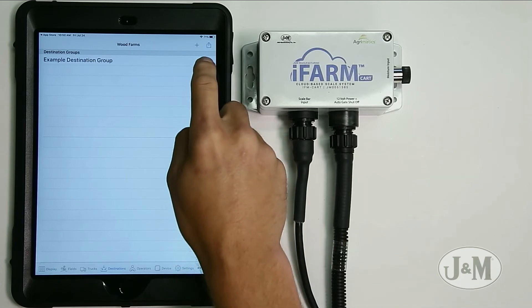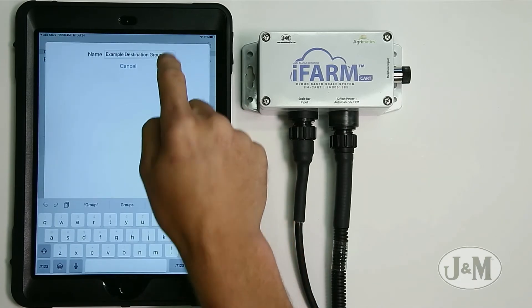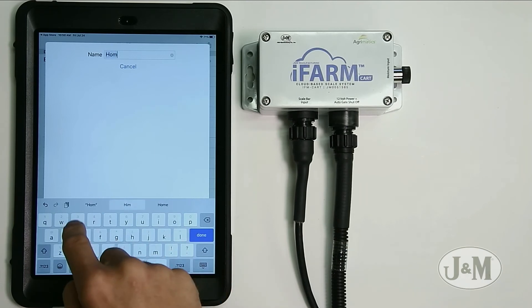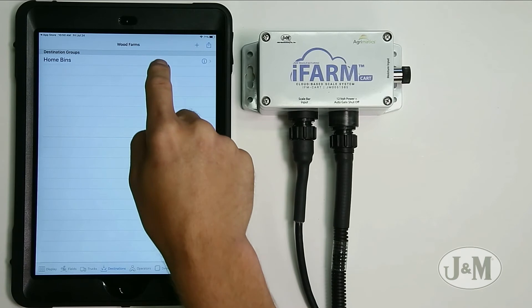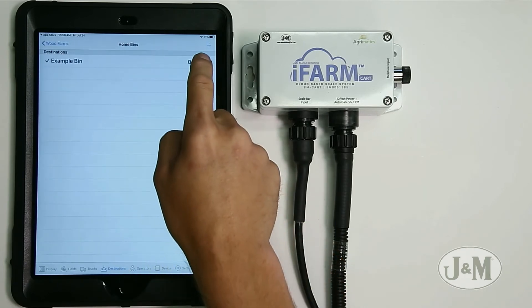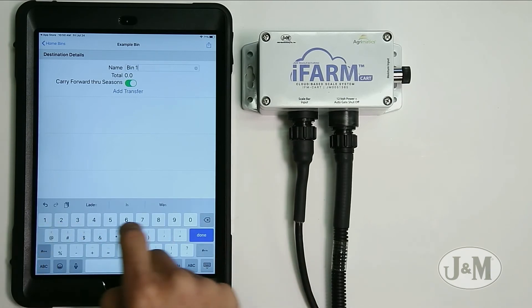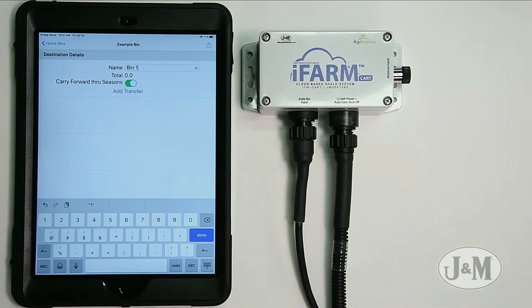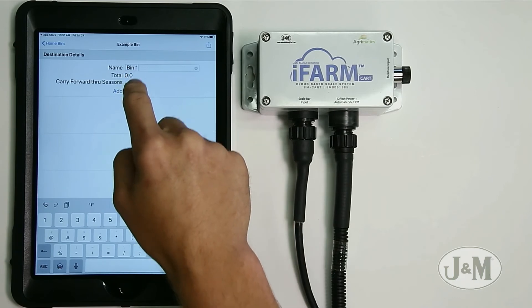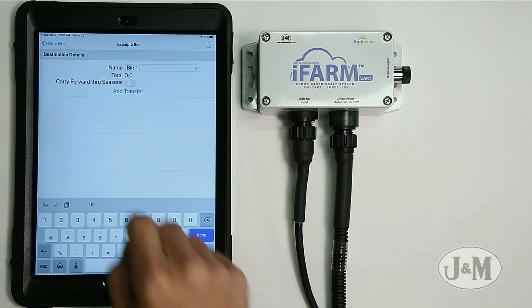Now we're going to set up the destinations. Currently I'm in the north field unloading into the blue truck and then into the example bin. Go to destinations and edit the destination group by hitting the i button — we'll call this home bins. Select home bins and then we have the example bin, which I'm going to rename to bin one. Bin one is empty with zero weight. We turn off carry forward through season, so it won't show old weight after closing out a season.